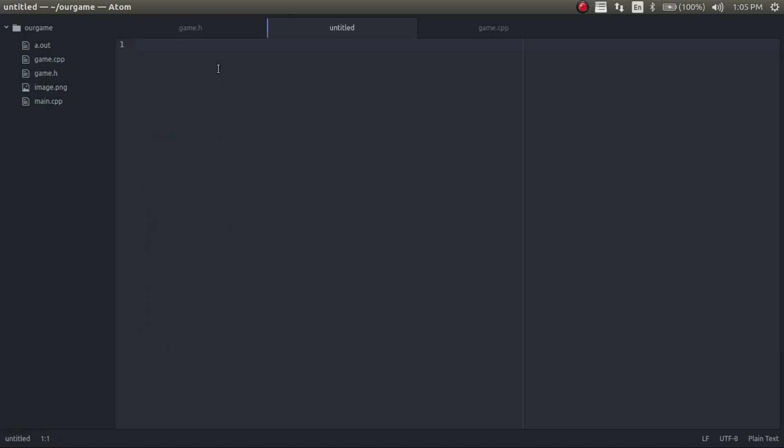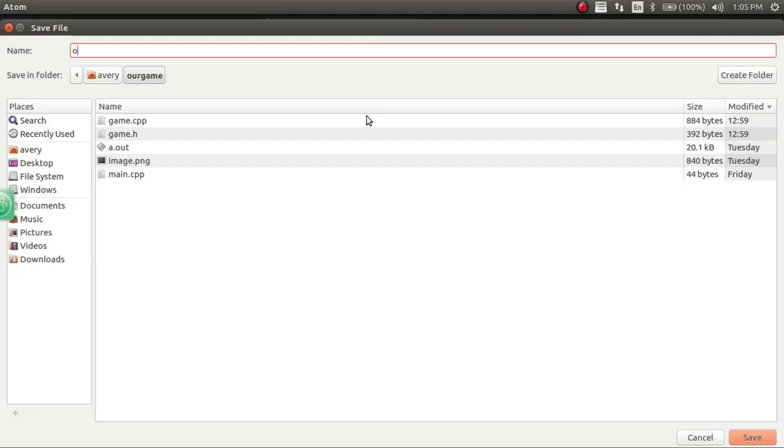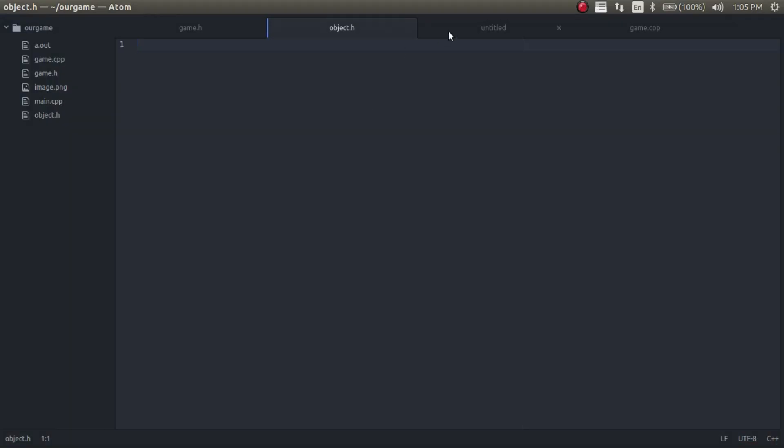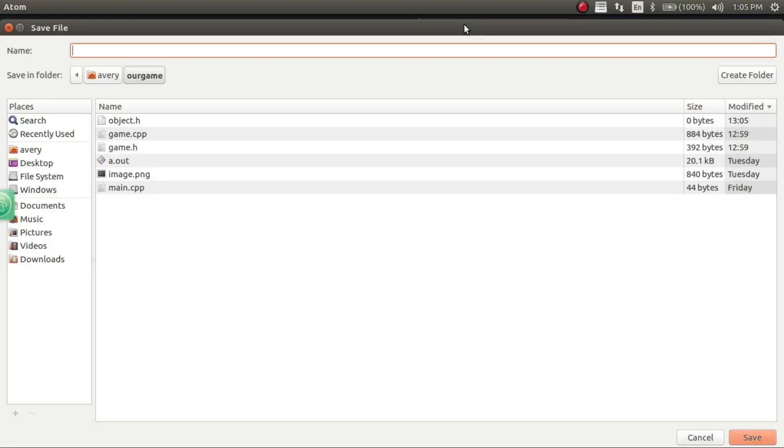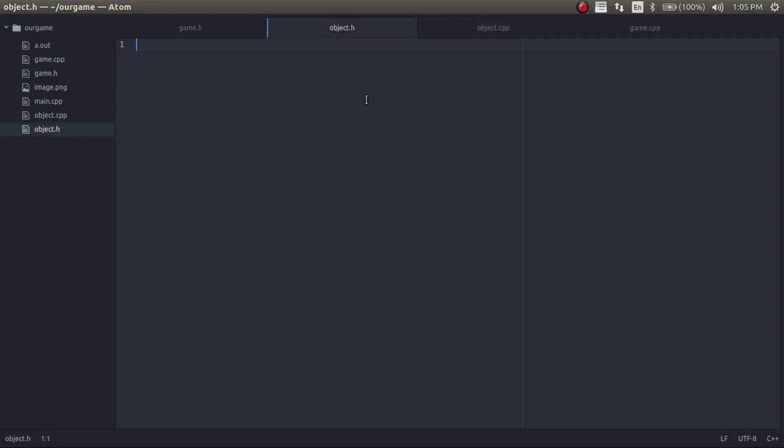The first thing we want to do, leading off from the last video, is creating two new files. The first file is going to be the object header file and the second file will be the object class or cpp file. So we're going to create the class in the header file.